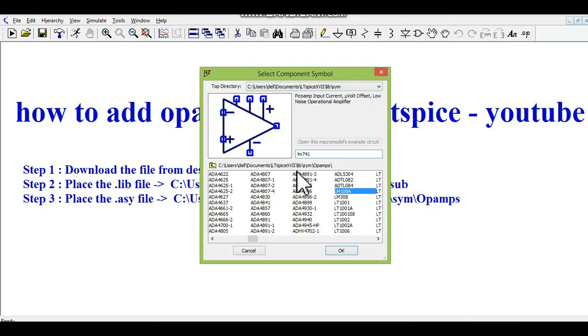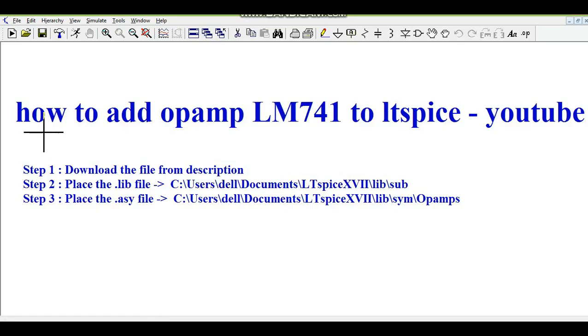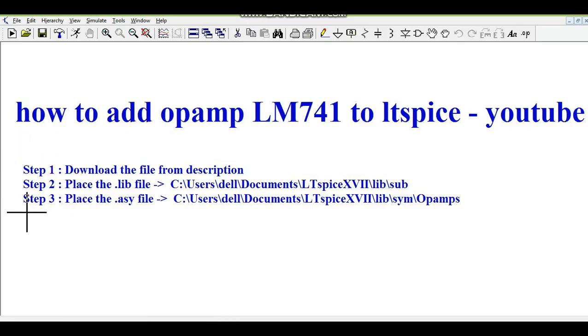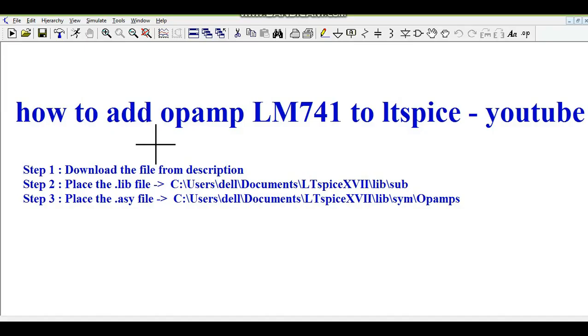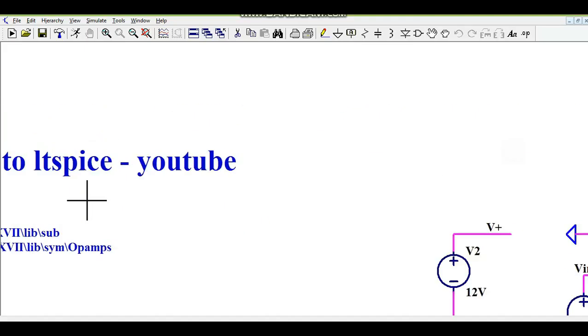So what you need to do is follow these three steps. If you follow these three steps, you will be able to add LM741 to your LTSPICE library directive.